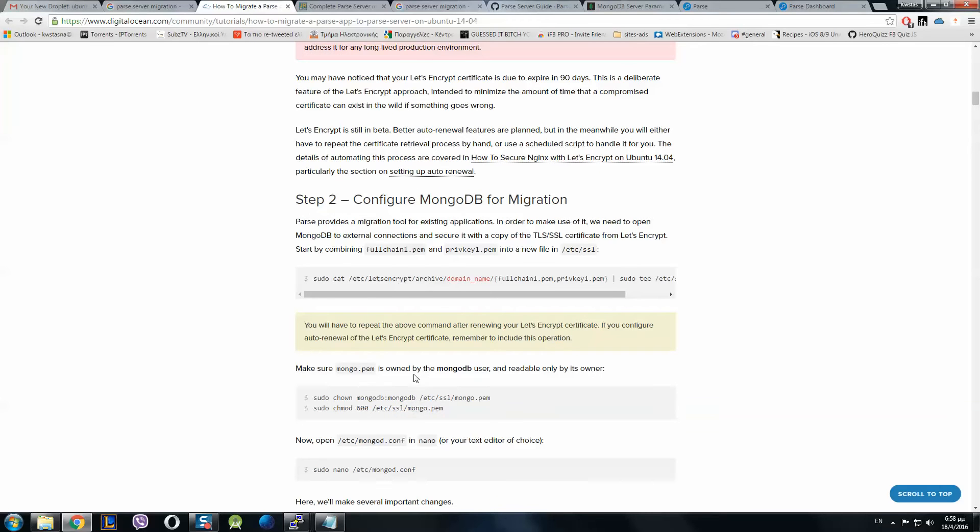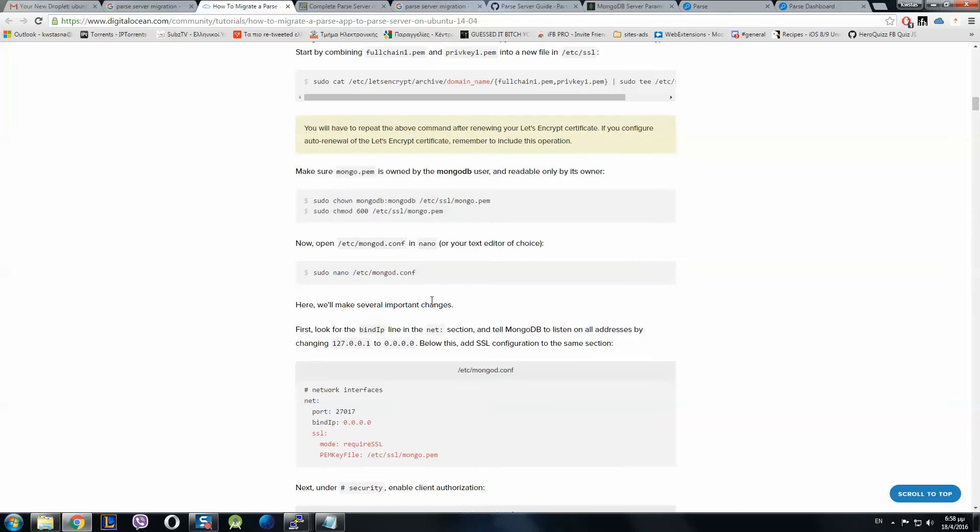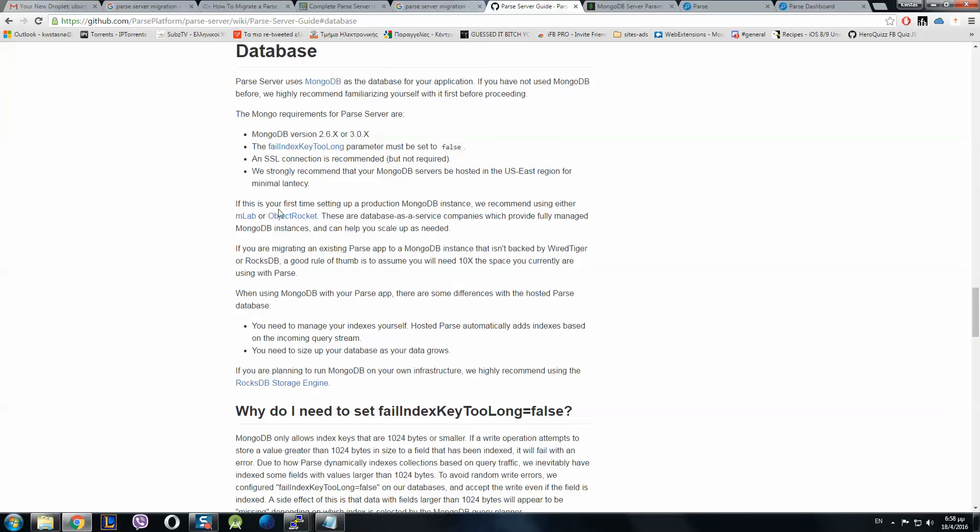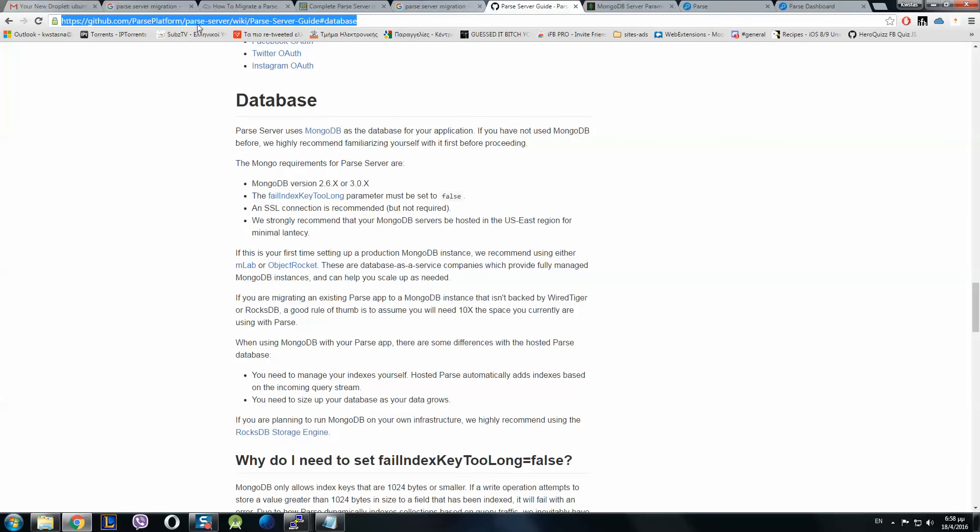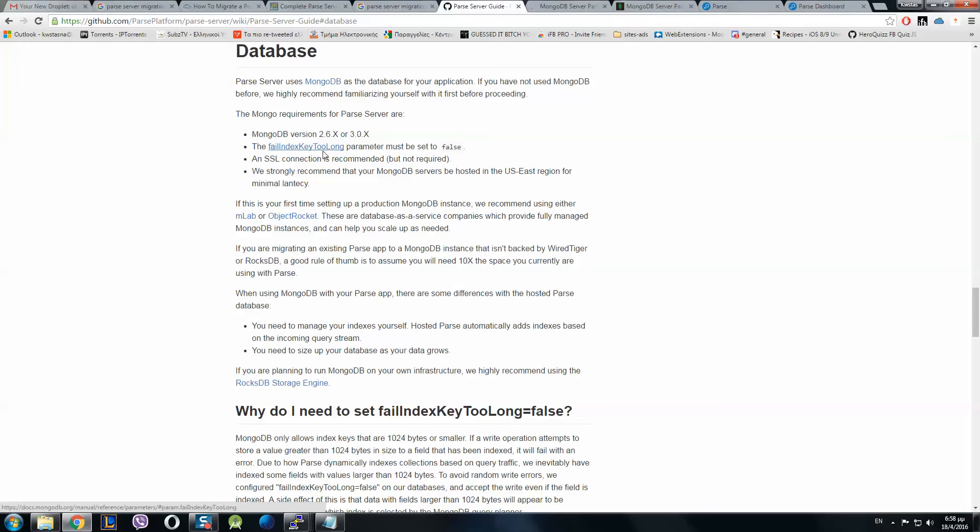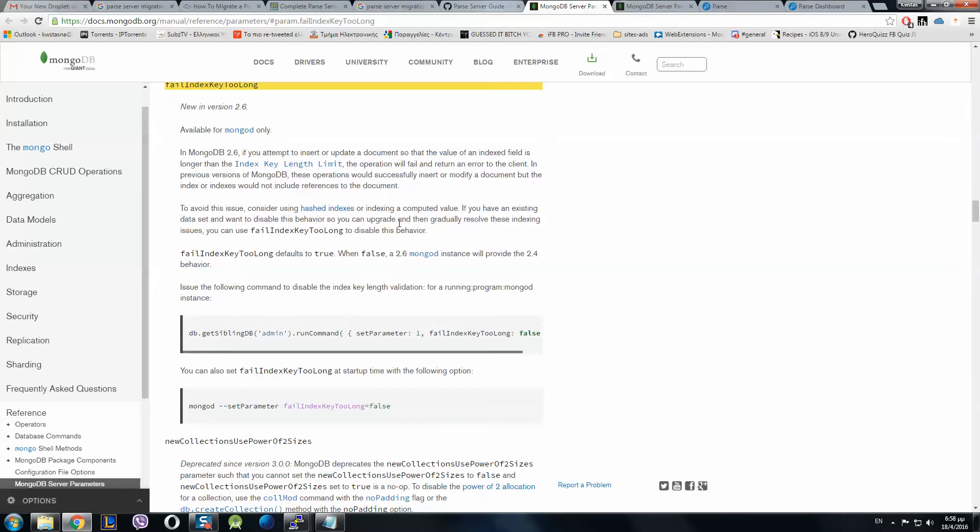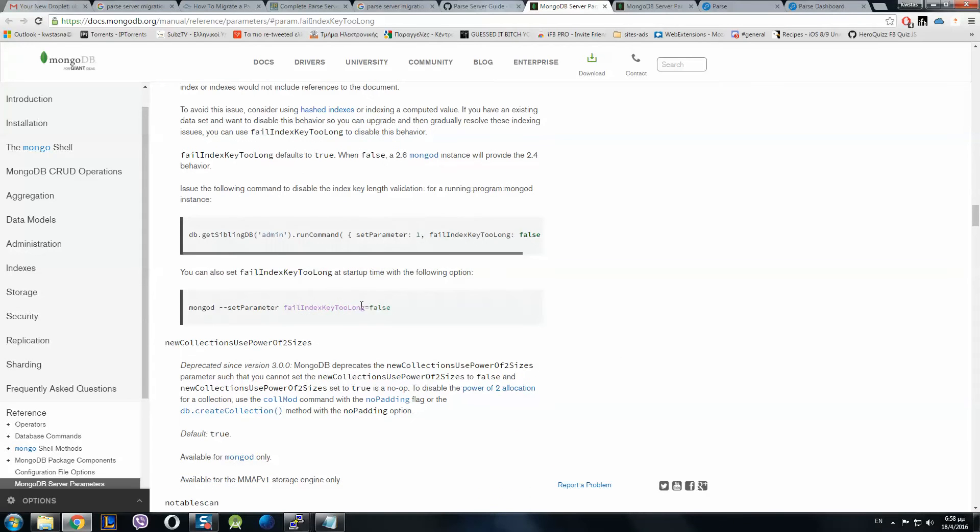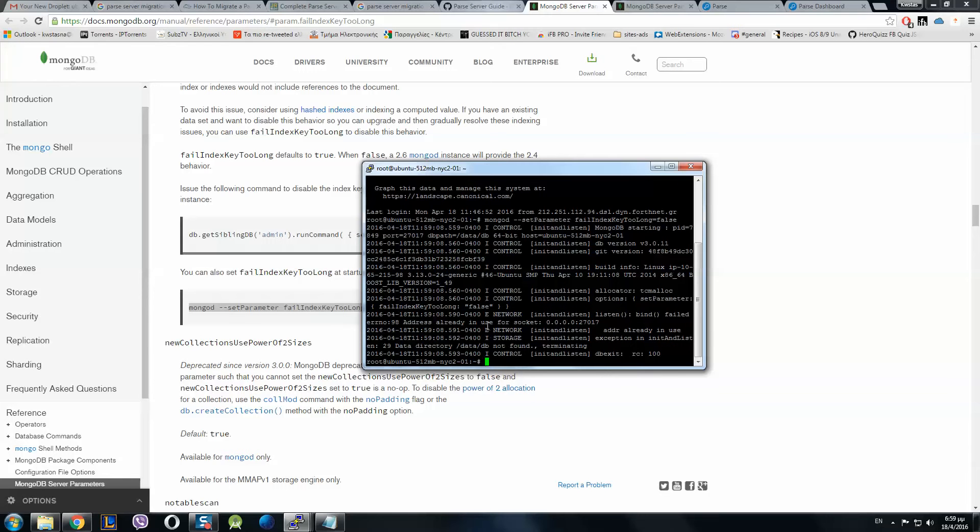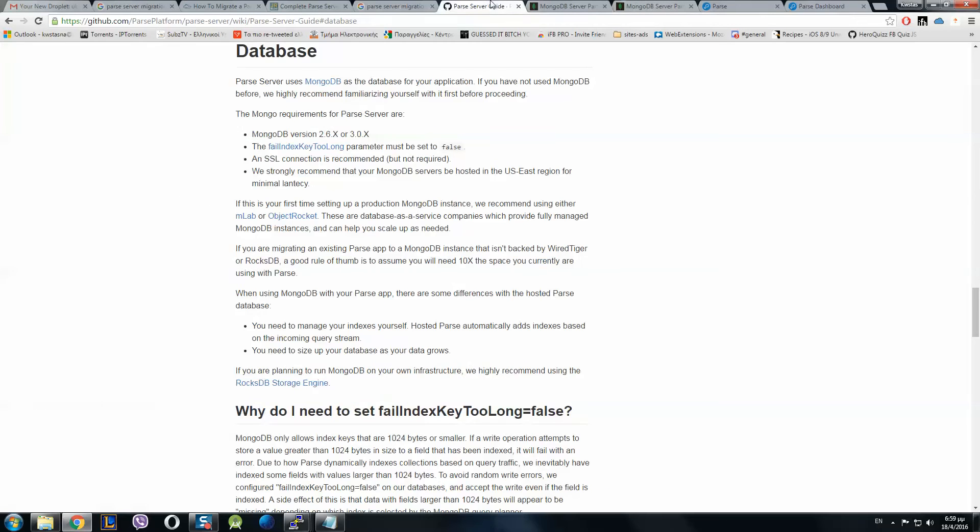I can't afford to give you the tutorial with an SSL certification, but I will guide you to make it without SSL. Now we're going to set up the database. First, go to the Parse server guide and we have to set the failIndexKey to false. We click on this hyperlink here, copy, open PuTTY, right click and enter. You can see it's being false.